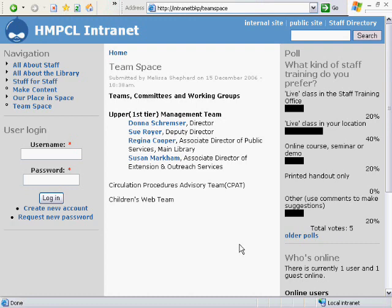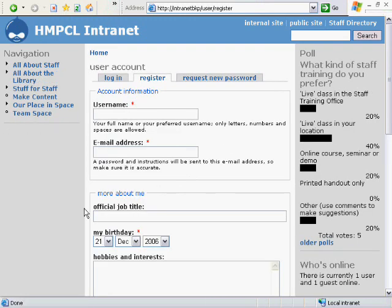In order to get involved with the new Drupal-based intranet, you're going to have to create a new account. So let's go ahead and do that by clicking on Create New Account. From the Create New Account page, we have to go in and put our real and actual first name and our real and actual last name.